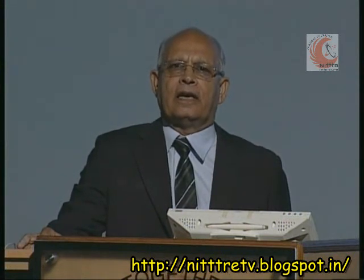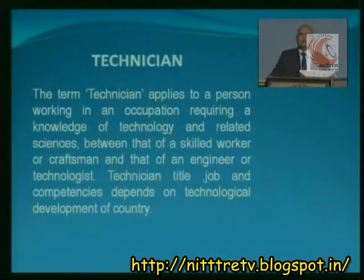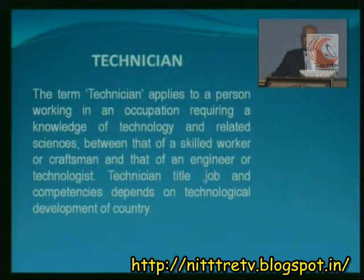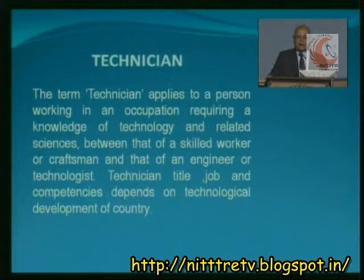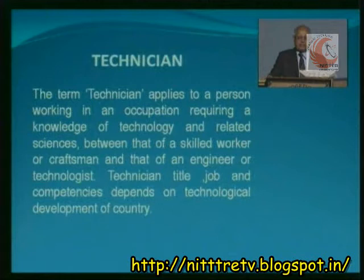In our country, technician is the most prevalent nomenclature. The term technician applies to a person working in an occupation requiring a knowledge of technology and related sciences, between that of a skilled worker or craftsman and that of an engineer or technologist. The technician's title, job, and competency depend on the technological development of the country. The job profile or competencies will not be common for all countries — it depends on the level of development.